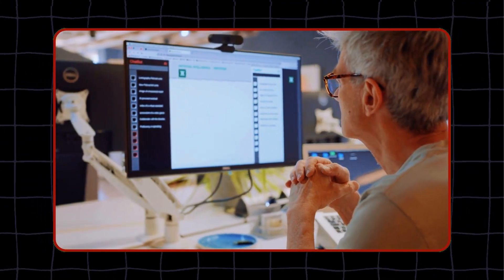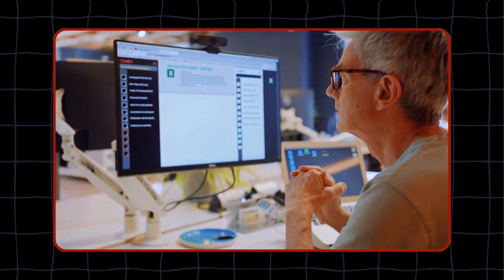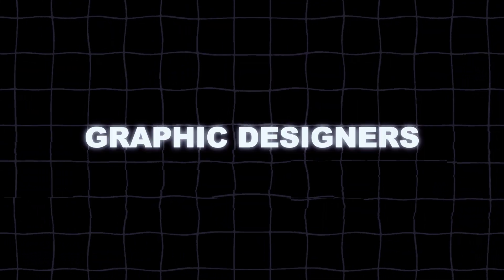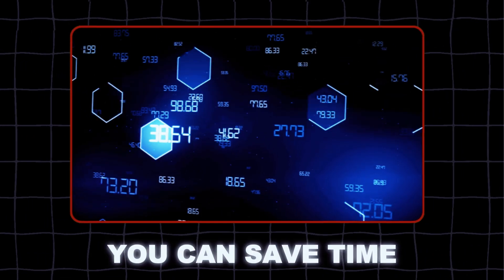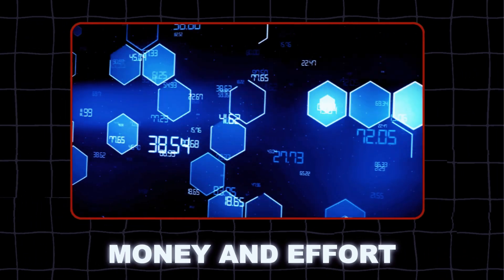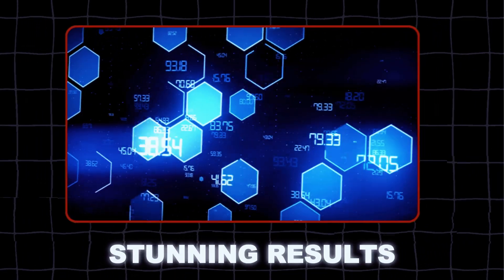This is a game-changer for anyone who works with visual content, like graphic designers, marketers, and content creators. You can save time, money, and effort, and still produce stunning results.